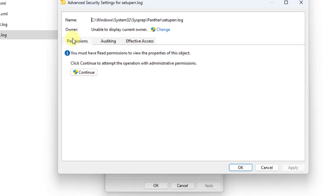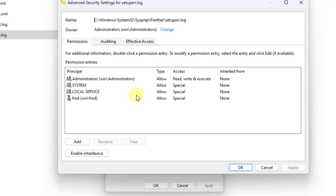You want to select the permissions tab. Click continue. Under the permission entries here, just click on enable inheritance.